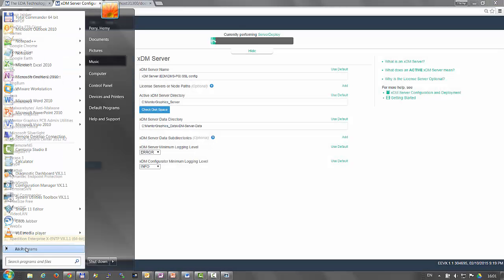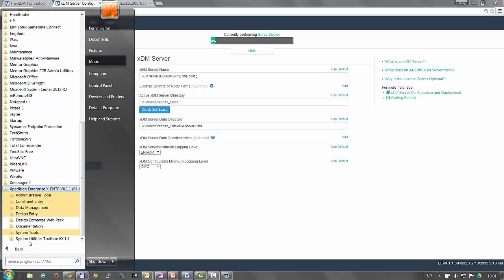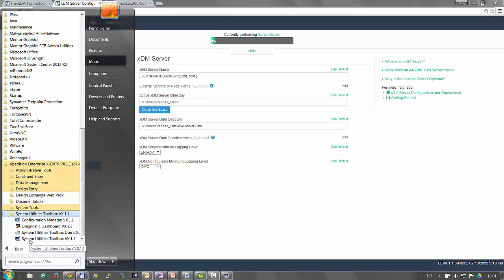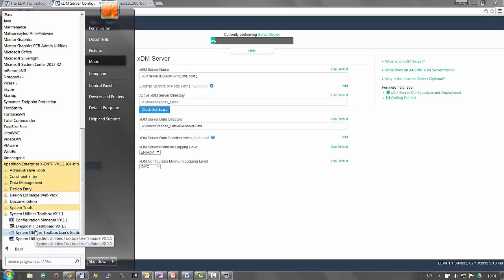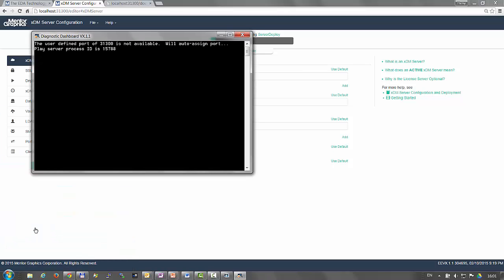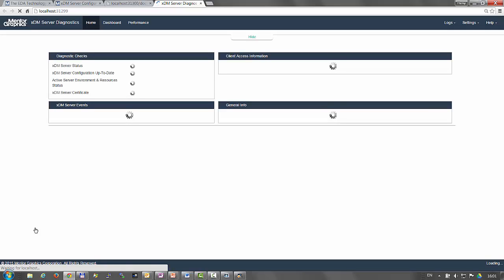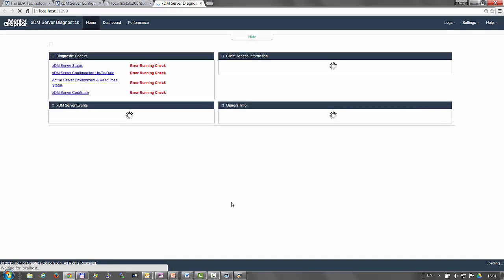Now it's time to run the diagnostics dashboard. Use the shortcut under the system utilities toolbox, and you will see a similar smart server actions bar, which will continue to present the deployment progress.